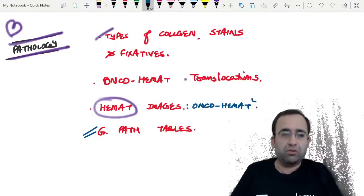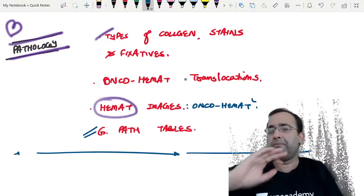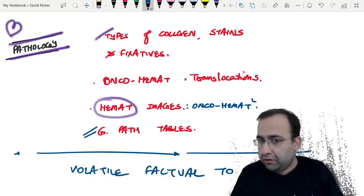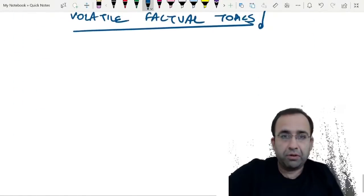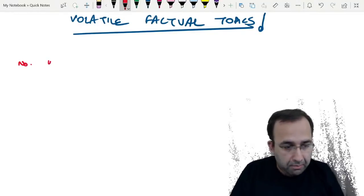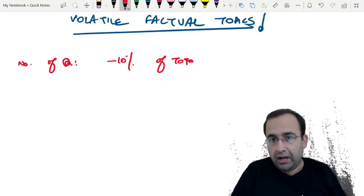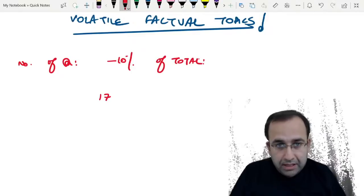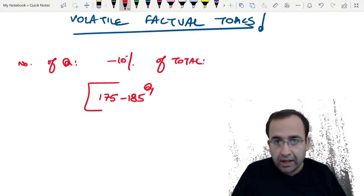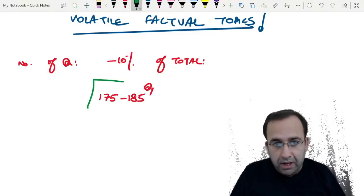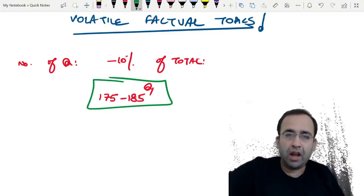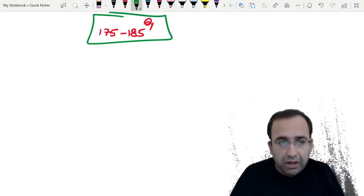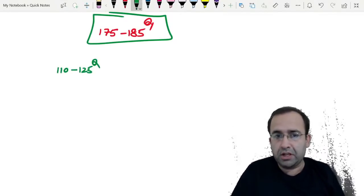So those were the must-do topics in the last two days — a list of the most volatile, factual topics. In the last two days, go for factual topics. Regarding number of questions to attempt: minus 10 percent of total, irrespective of whether it's NEET or INI. That means attempt 175 to 185 questions out of 200.